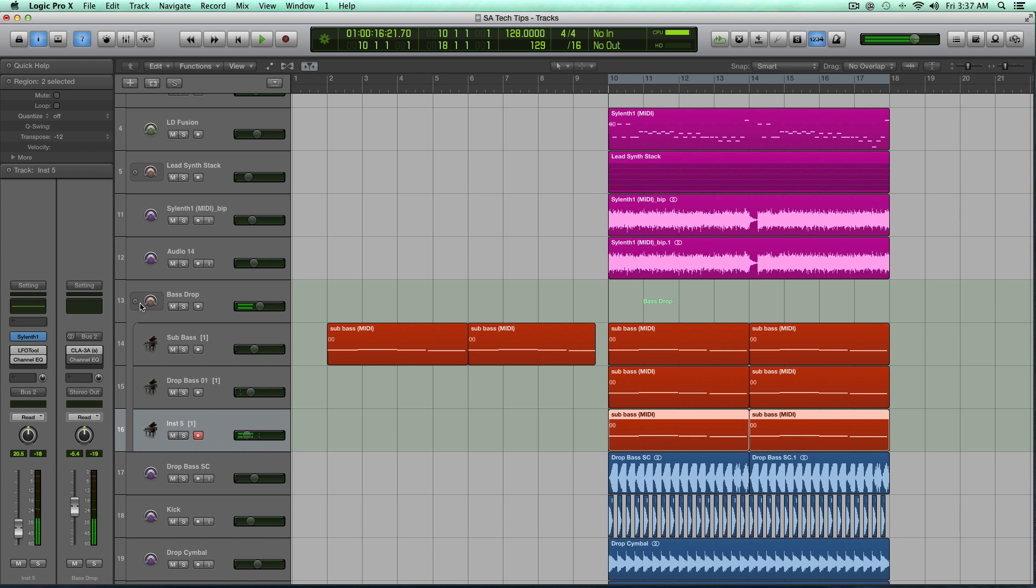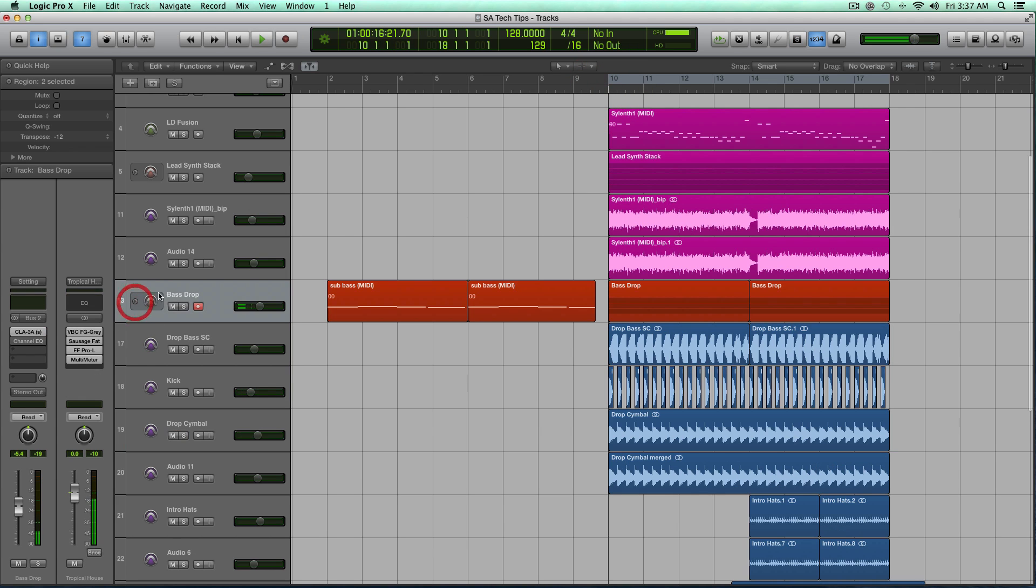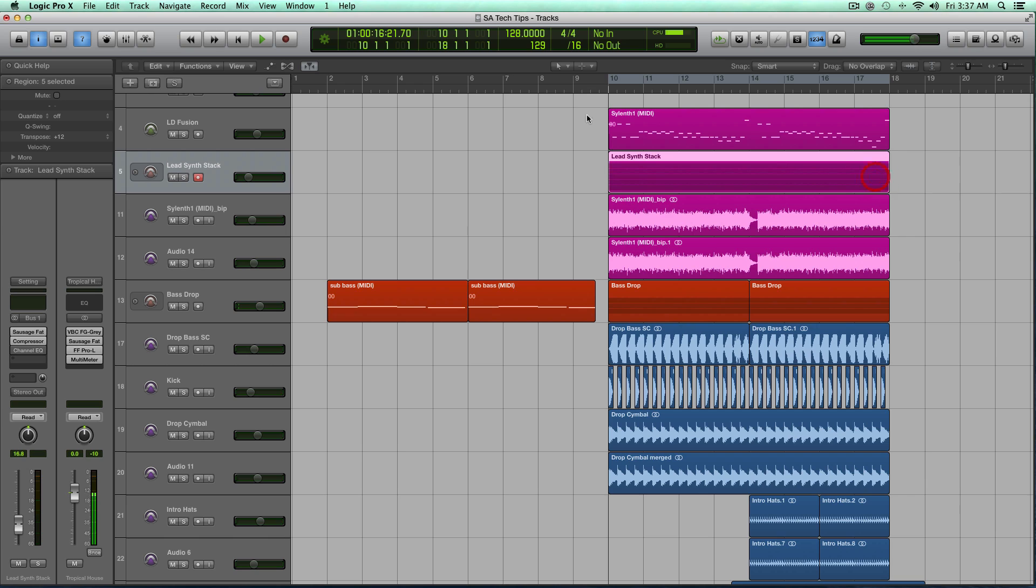And that's going to be kind of living in the same frequency range as my lead synth, so you can use mid-side EQ in a creative way outside of the typical mastering process that most people use it on to kind of create this separation.